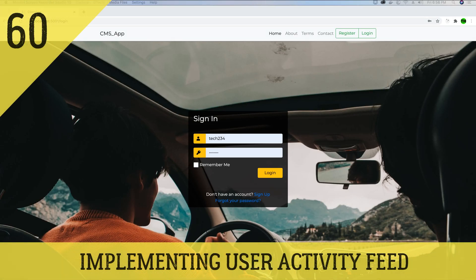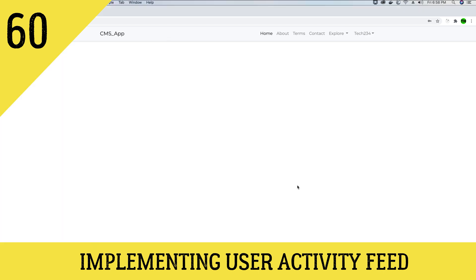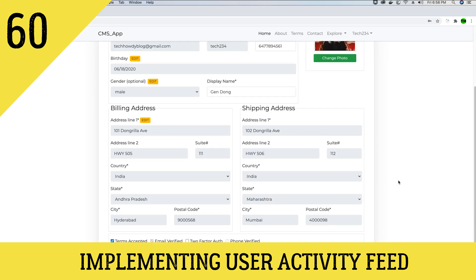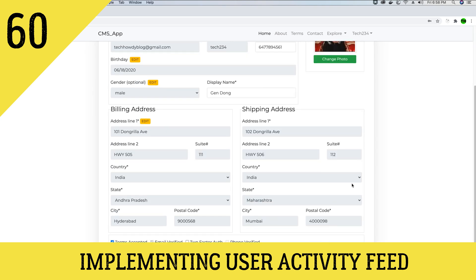Hey guys, this is TechHowdy. Welcome to another video tutorial where we are building this CMS application using ASP.NET Core 3 and Angular 10. In the last video tutorial we finished implementing the profile view, so now when our users go to the profile view they would be able to see and update the existing profile details.